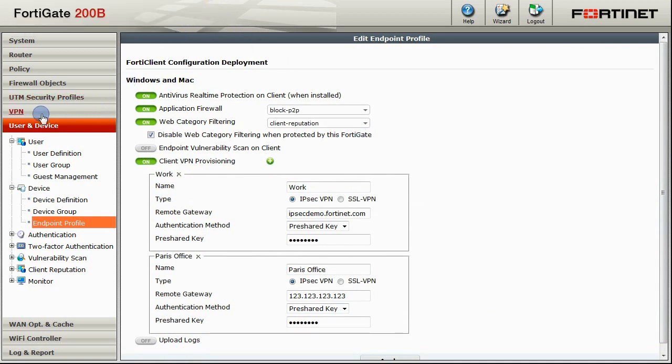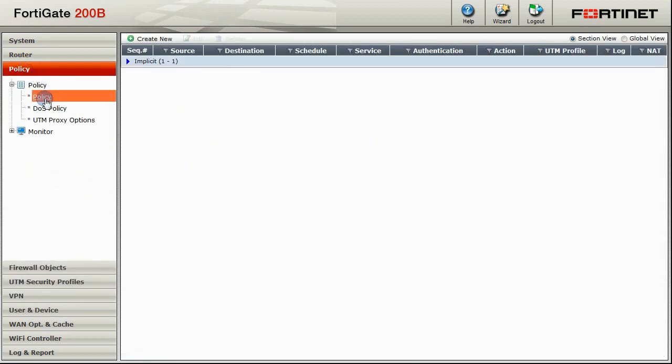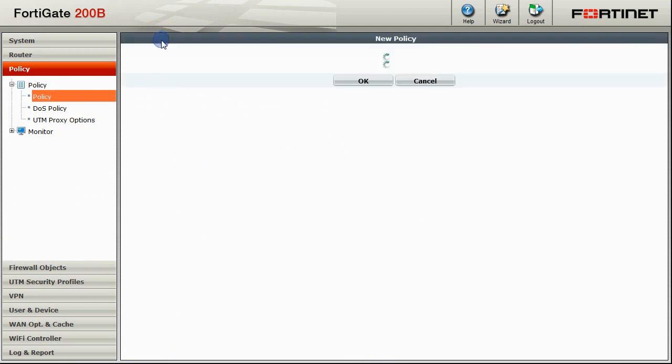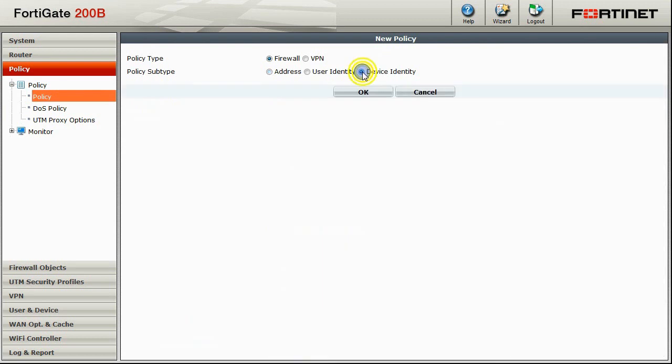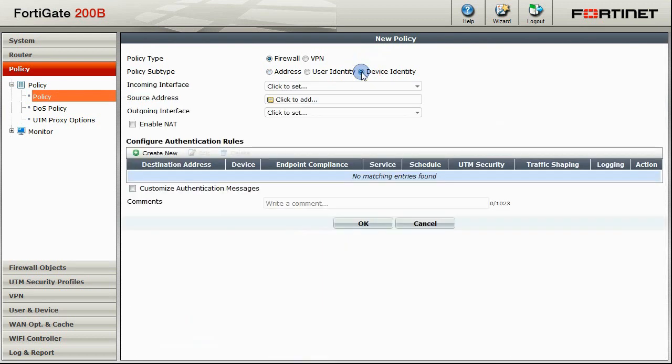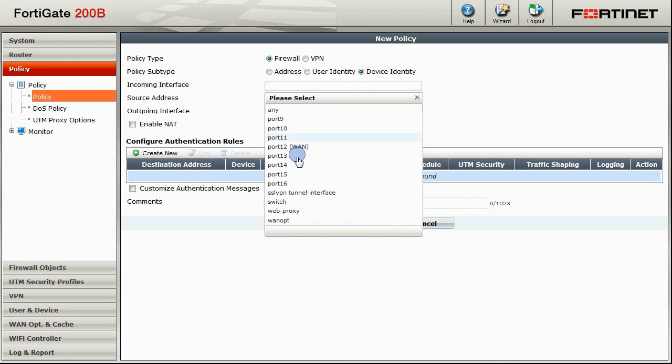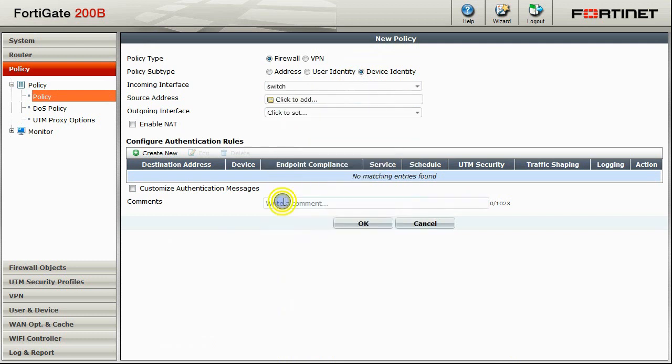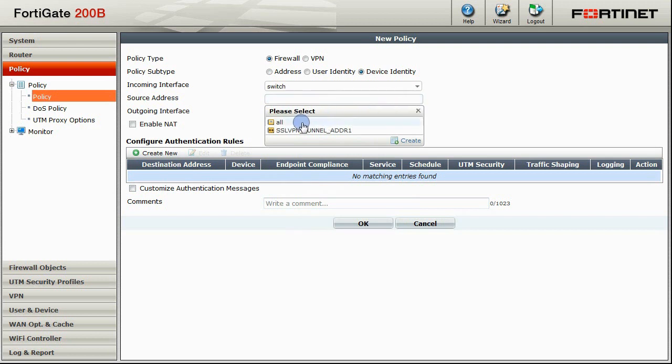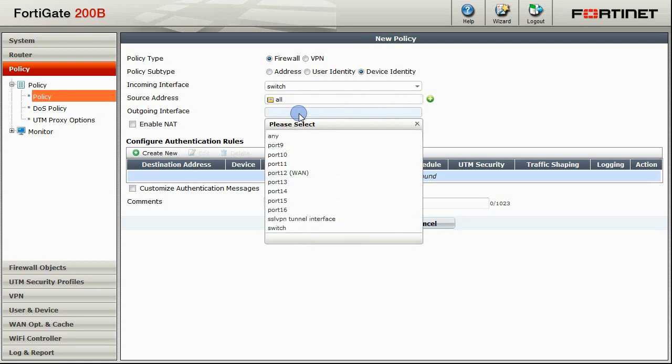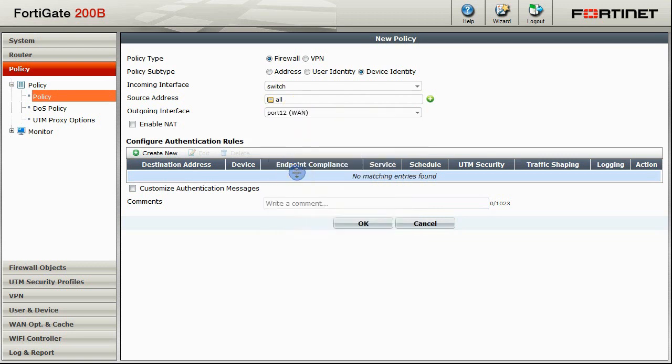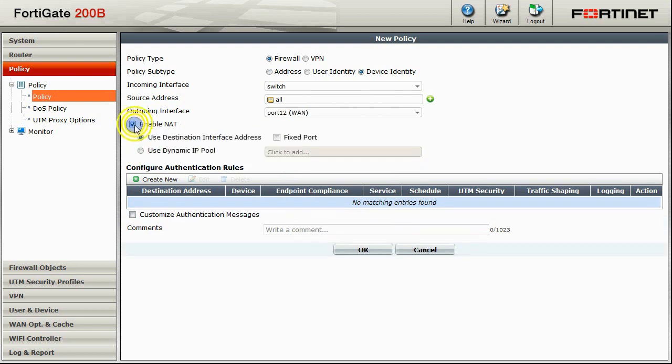The last step is to create policies and rules for our Endpoints. From the Policy page, click on Create New. We want to create new firewall policies based on device identity. The incoming interface is our switch interface which our Endpoints are connected to. We will select all source addresses that are connecting to the Internet via our WAN interface. Enable NAT should be checked. And we will create three rules.